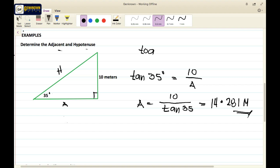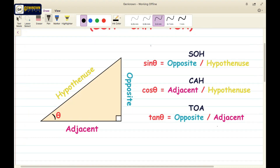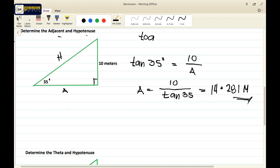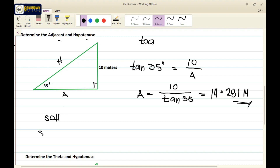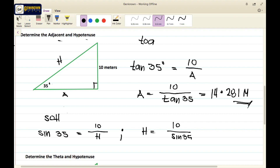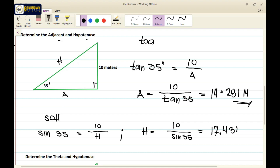Next is the hypotenuse. For the hypotenuse we will use SOH: sine theta equals opposite over hypotenuse. Sine 35 equals 10 meters over h, so h equals 10 over sine 35, which gives us 17.434 meters. So this is the hypotenuse. Since the requirements are already obtained, let's move on to another example.